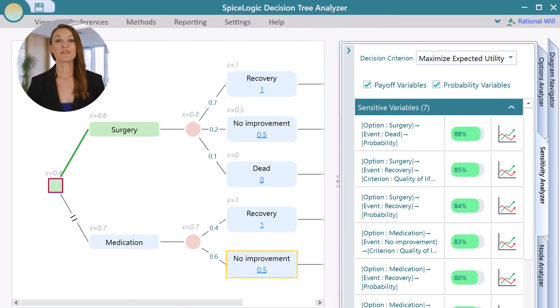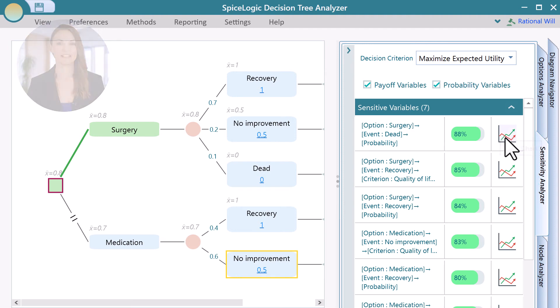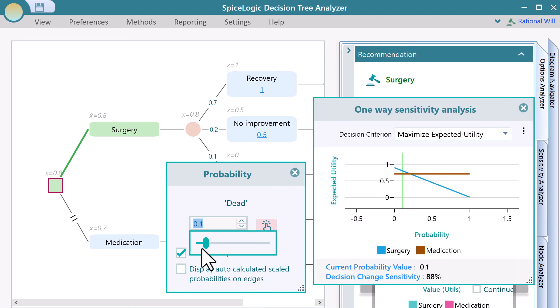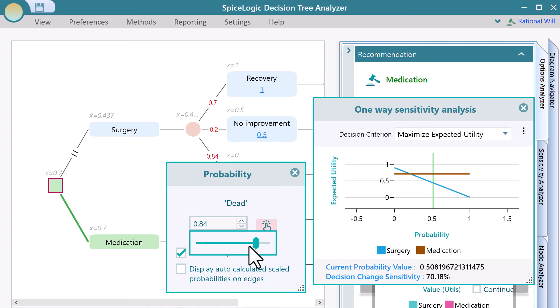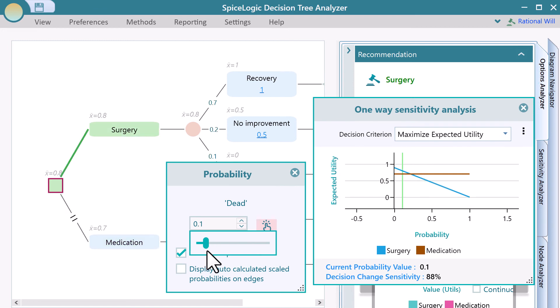Let's dive down more into this fact. Open the variable by clicking this chart button. Expand the options analyzer panel to see the recommended action option as you change the probability of death. Notice that the green vertical bar reflects the current value of the variable. If the probability of death from surgery gets higher, it is recommended to stay on your medication.